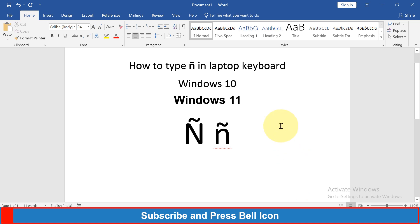In this video, I will show you how to type these symbols in laptop keyboard on Windows 10 or Windows 11 using a shortcut. Let's get started.